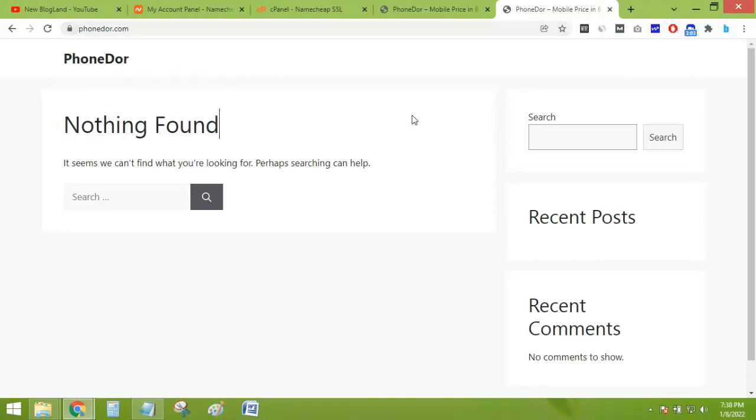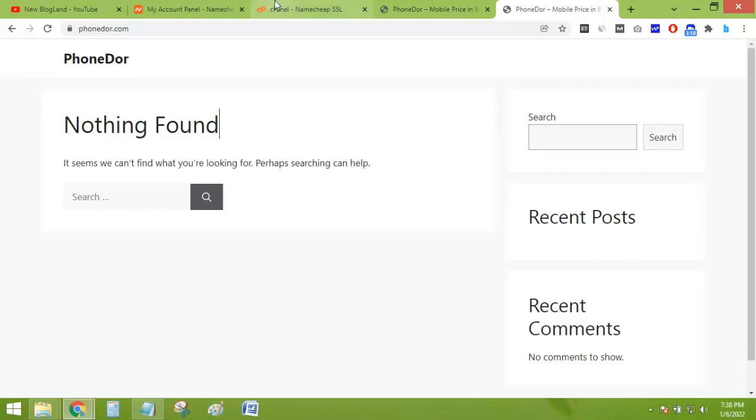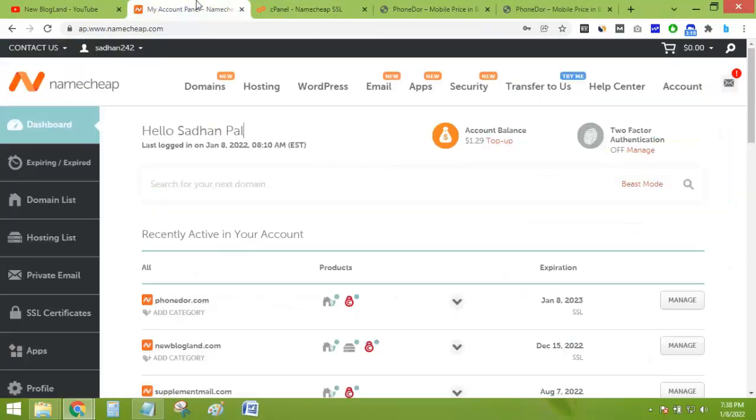If you use the Namecheap domain and hosting. And if you have cPanel from another hosting company, the process will be the same, but you will not find any Namecheap SSL plugin.